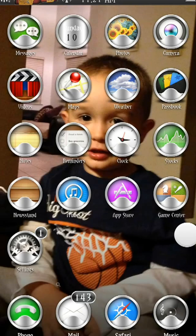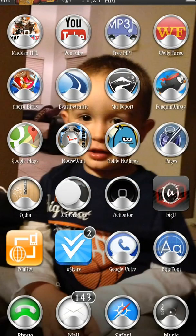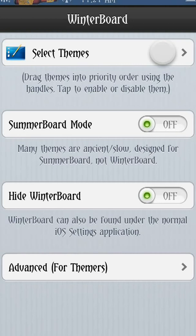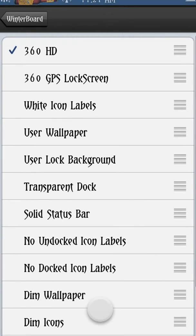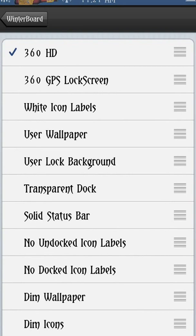First, as you can see, my icons look different than yours may. This is done with WinterBoard — this icon here. You can select themes; there's lots of downloadable content inside the Cydia application that allows you to download a bunch of different themes, and then you can apply those themes. As you can see I'm using the 360 HD. Some will change a lot of things, some won't change that much.